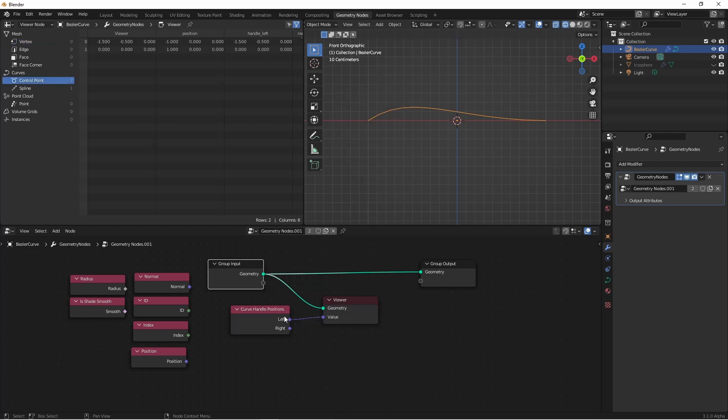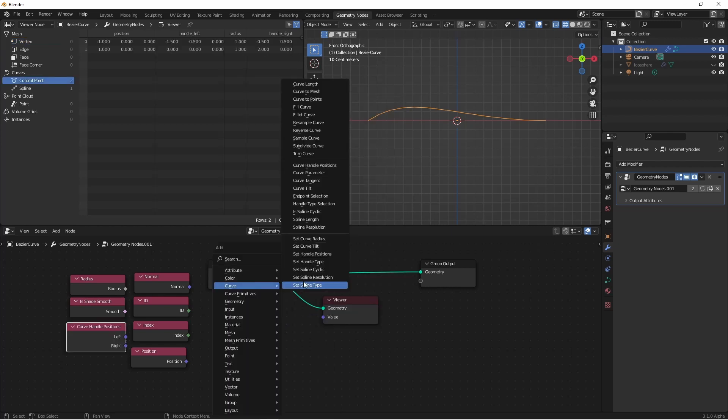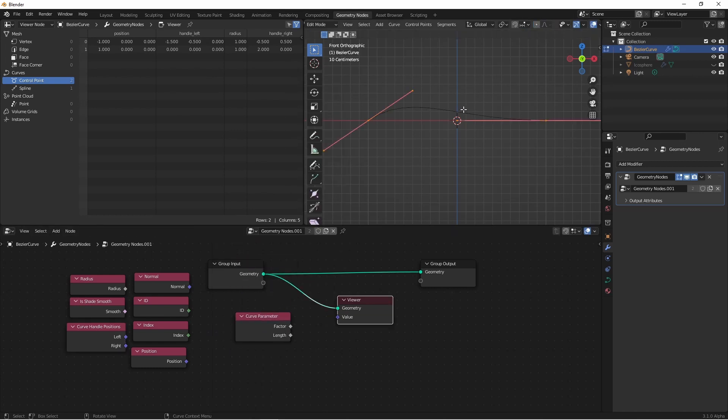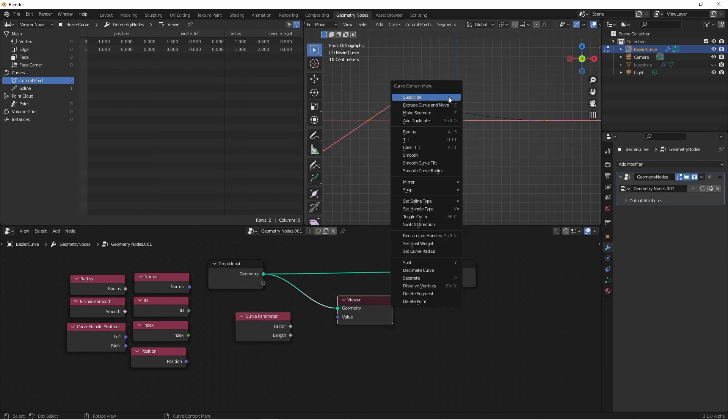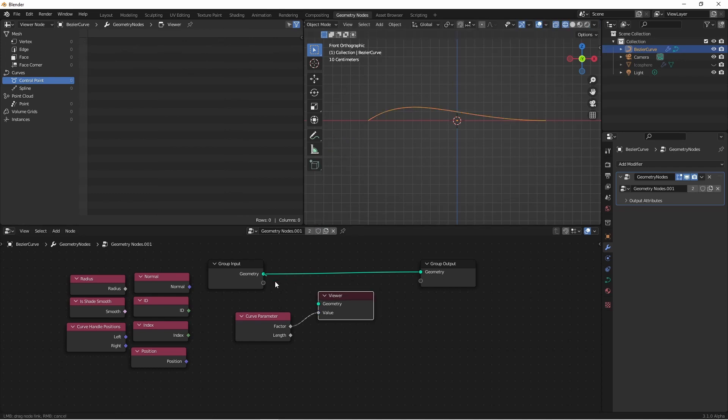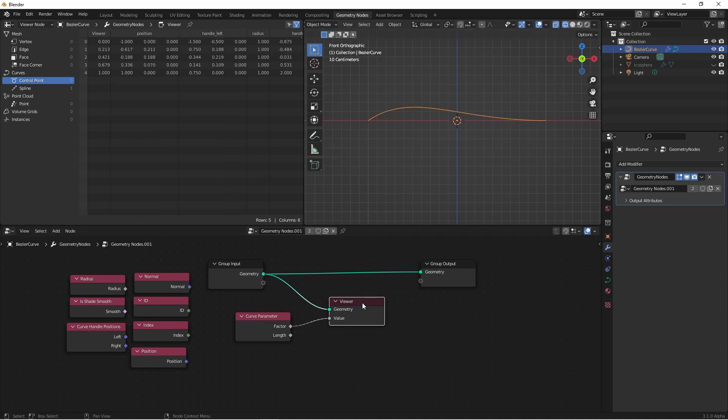The curve handle position gives us access to the left and right curve handles. Next is curve parameter. I'm going to go ahead and subdivide this curve a couple of times. And now, when I plug in my curve parameter and hook up to the factor, we see these five values. These five values are the percentage along the curve that that point currently is.